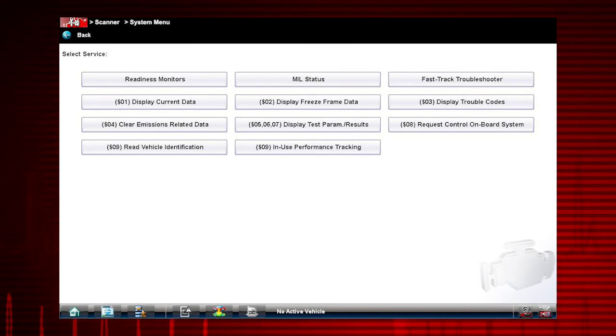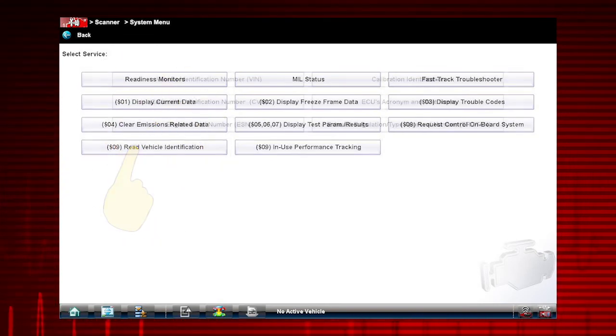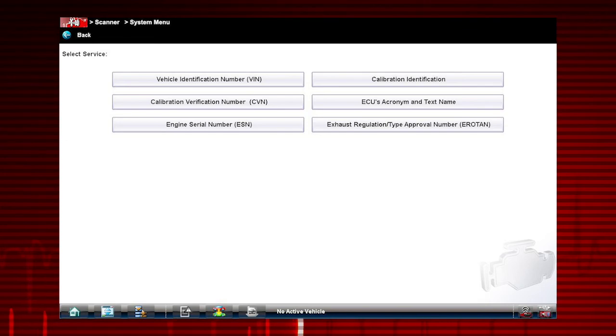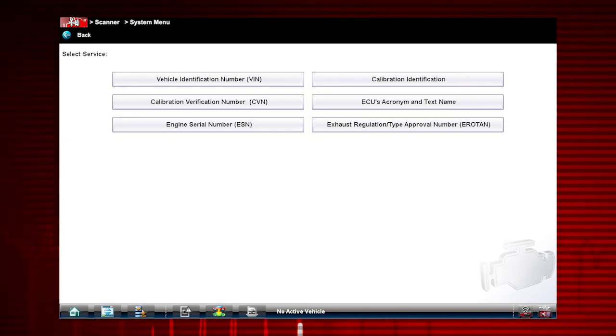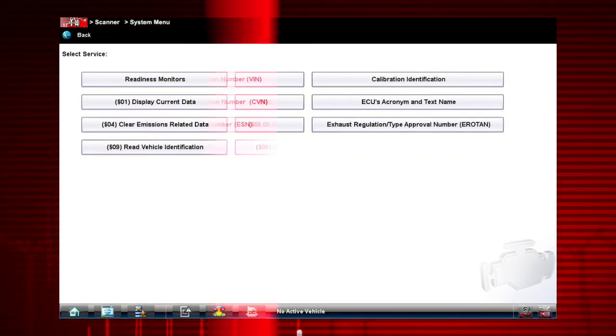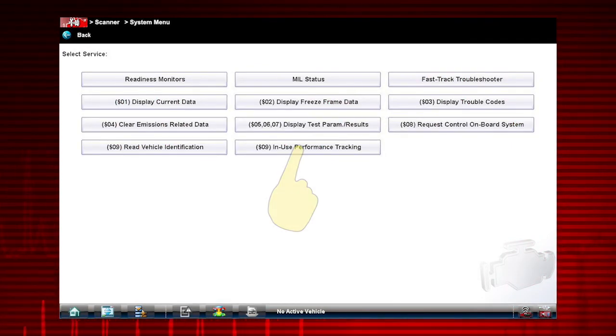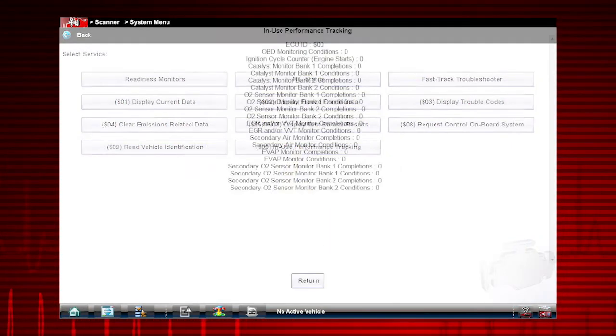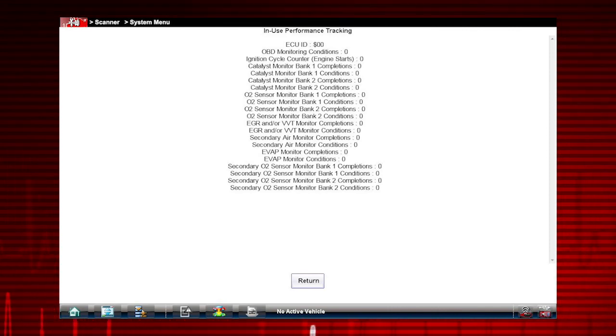Mode 9 provides options to view information, like ECM calibration and ID numbers, and the vehicle identification number. Mode 9 in-use performance tracking displays a record of the number of times each of the readiness monitors have been completed.